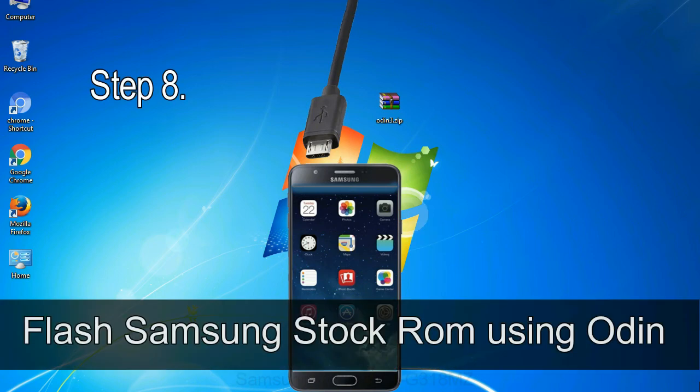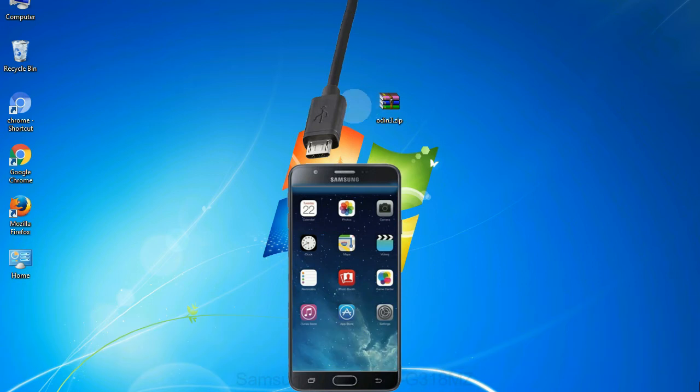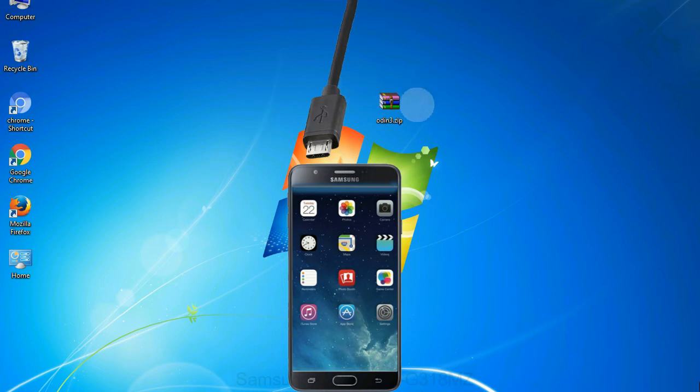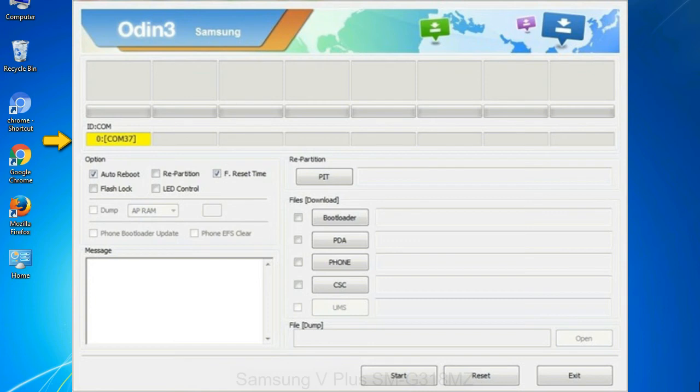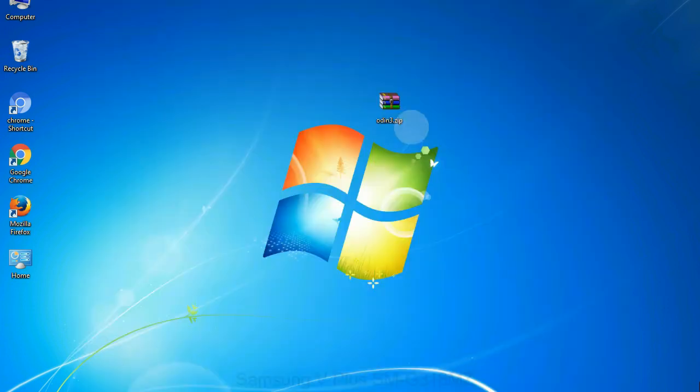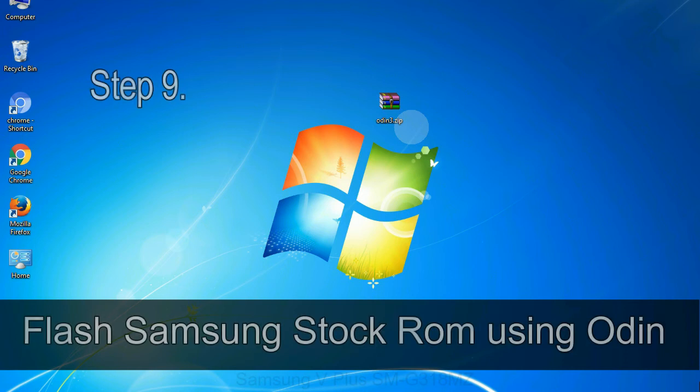Step 8: Once you have connected the phone to the computer, Odin will automatically recognize the device and show 'added' message at the lower left panel. Or connect your device to the computer via USB cable. When your device is connected, one of Odin ID COM boxes will turn yellow and display the COM port number. See the screen below.